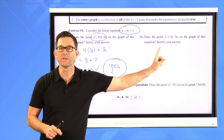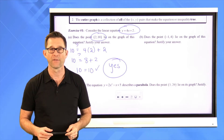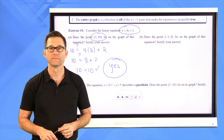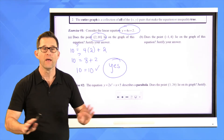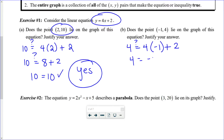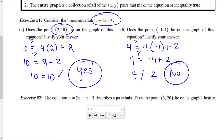Pause the video now and see if the point (negative 1, 4) lies on the graph. Absolutely the same procedure — I'm going to put 4 in for y, and very carefully put the right numbers in for the right variables. On the right-hand side, 4 times negative 1 is negative 4, and negative 4 plus 2 is negative 2. Obviously 4 doesn't equal negative 2, so no — that point does not lie on the graph.